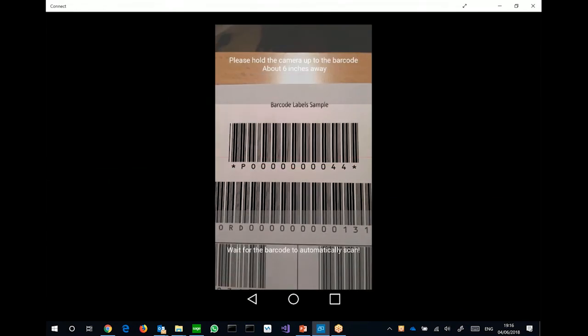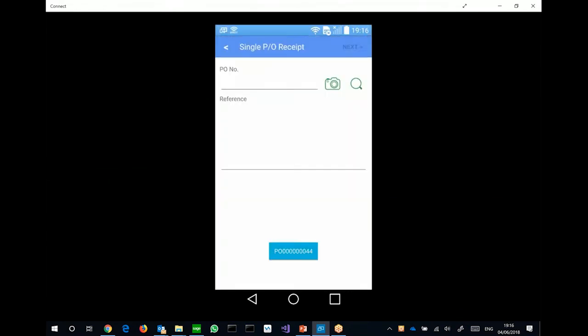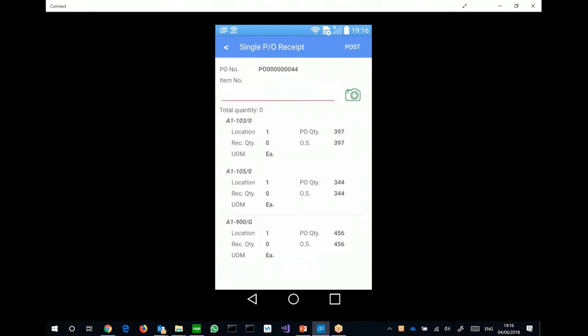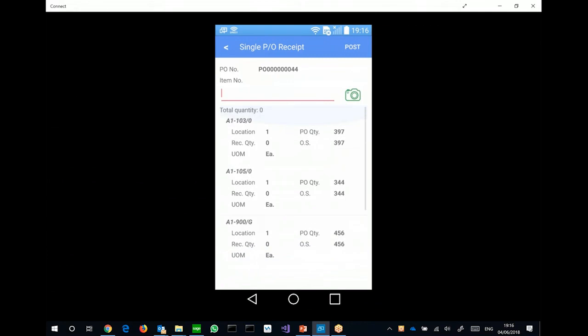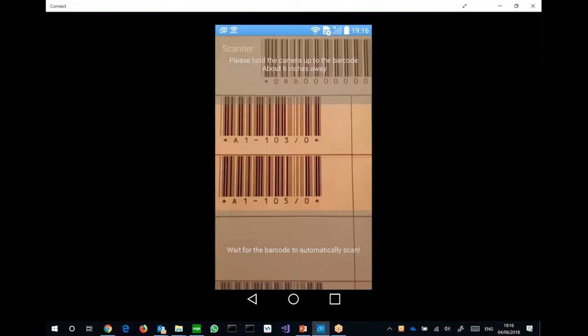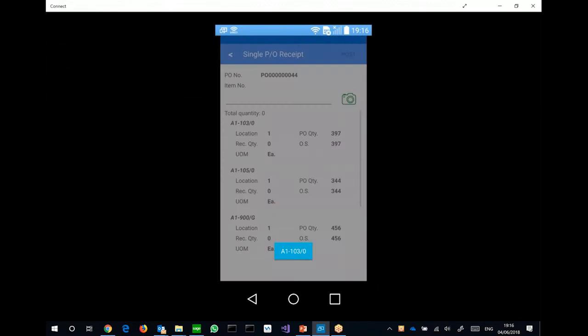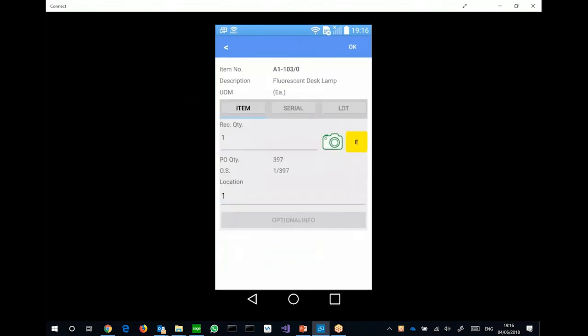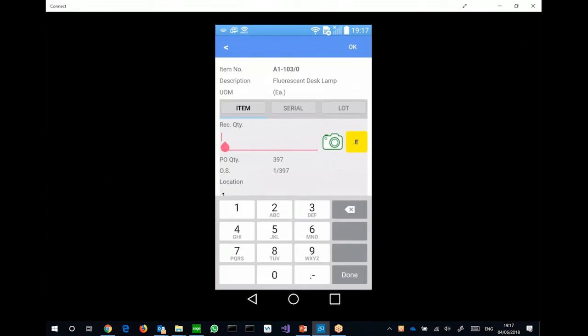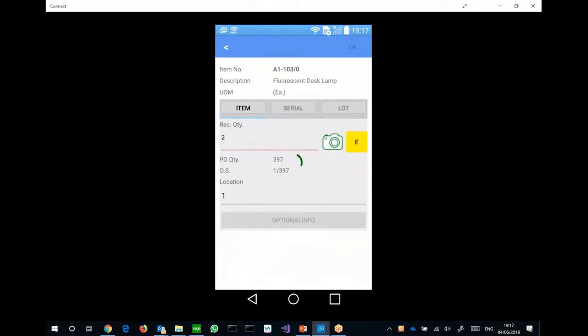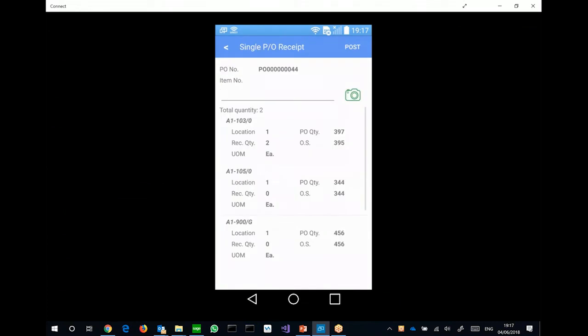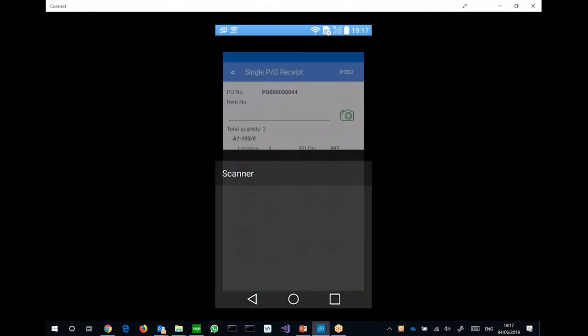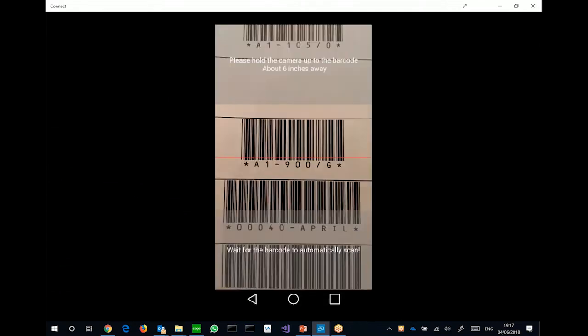So it's PO44, click next. And these are all the items in the purchase order, and I can start scanning items. So for example, I just scanned an item, which is the fluorescent desk lamp. And then, I can put in the quantity, let's say 2, for this item. And then, you can see for this particular item, the receipt current quantity is now 2.